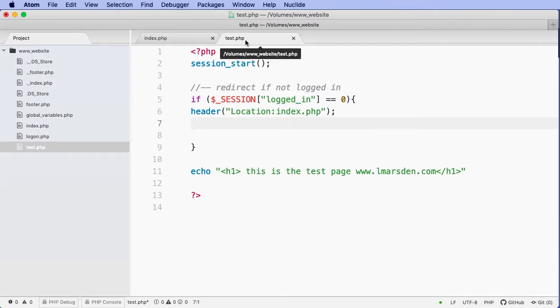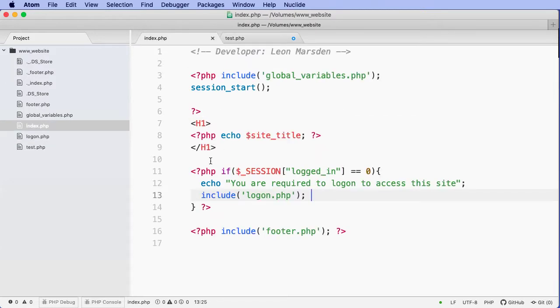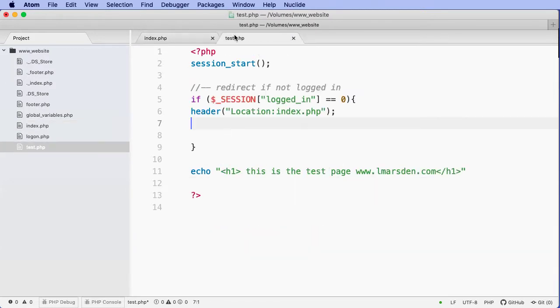So if they try to access this page directly, the session starts. It checks the variable in the session to see if they're logged in. If that is zero, so it's false, it then redirects them to the index.php page, which is this one here.